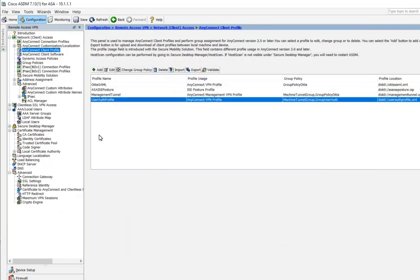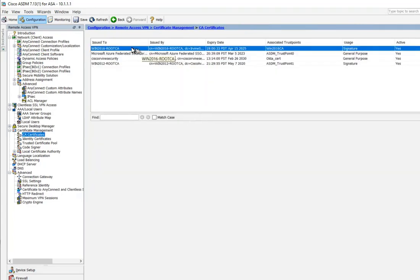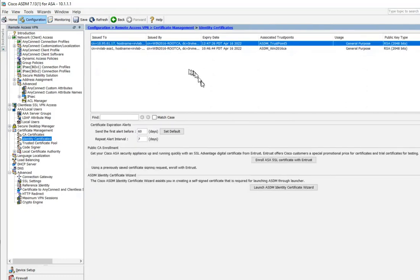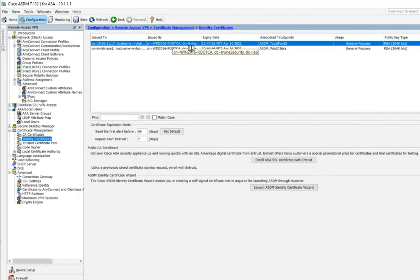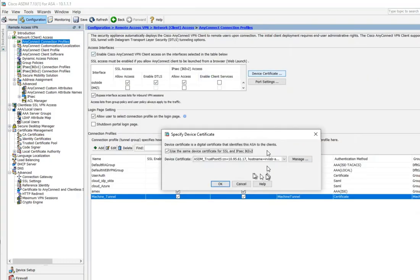On the certificate side, I have the root CA certificate of my Windows 2016 CA imported into the ASA so the entire certificate chain is trusted. I also created an identity certificate for the ASA that's signed by the Windows 2016 root CA — I created the CSR, submitted it to the CA, it signed it, and I installed it. Back in the AnyConnect connection profile, under Device Certificate, the trust point is trust point number five, which is the ASA device certificate signed by the 2016 CA.